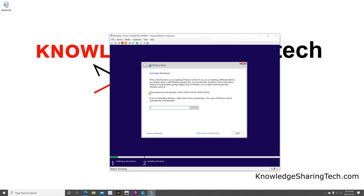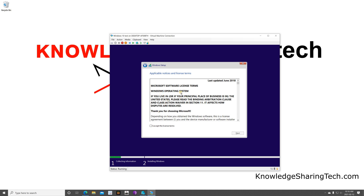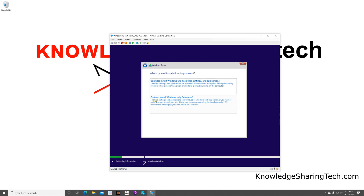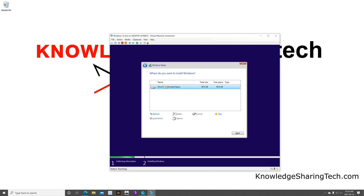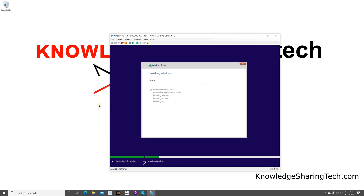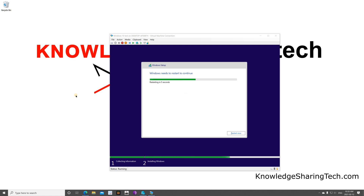Click 'Install now'. At this stage you can enter your Windows 10 product key — you can skip it and activate later, but I'll enter it now. Click Next, accept the license terms, and click Next. Choose Custom because this is a new installation; it will automatically select the virtual machine disk, so just click Next. The installation of Windows 10 begins.